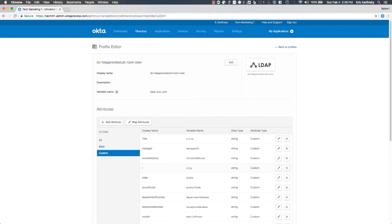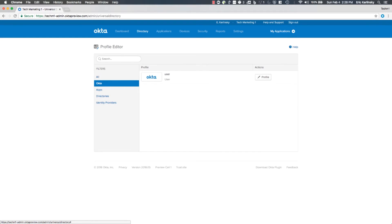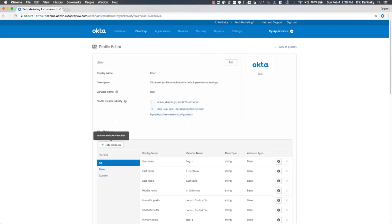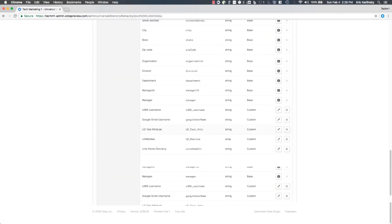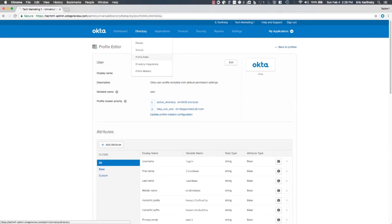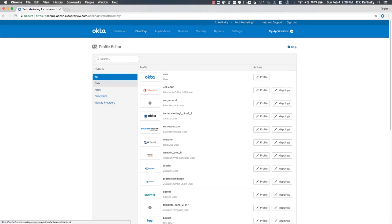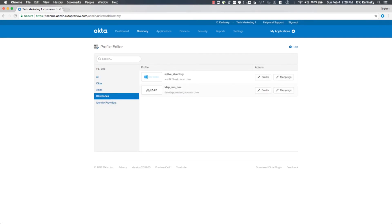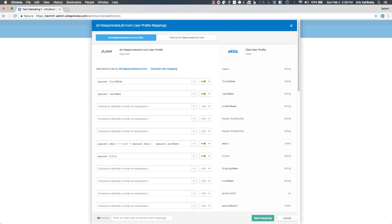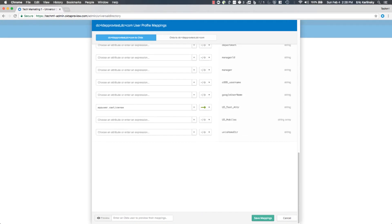I'm not quite done because I also need to map this to an Okta user attribute. I'm going to go to the Okta user profile and configure mappings. I'll navigate to profile editor, directories, LDAP mappings. On the inbound or import flow, I'm going to ensure that I map the app user dot home directory attribute to the Unix home directory attribute in the Okta user profile.